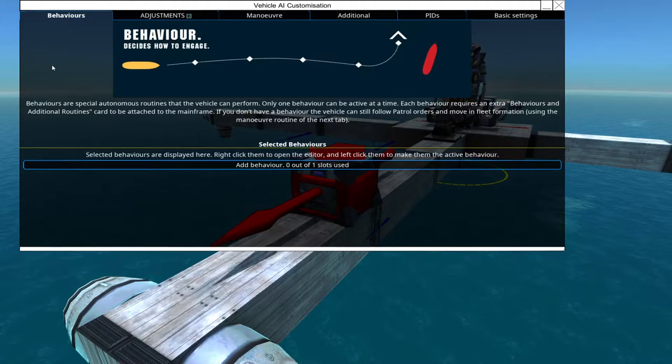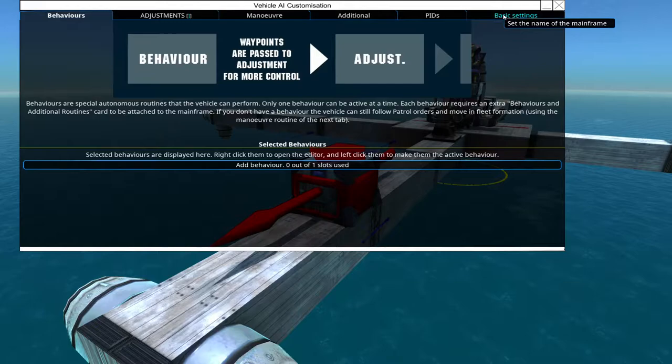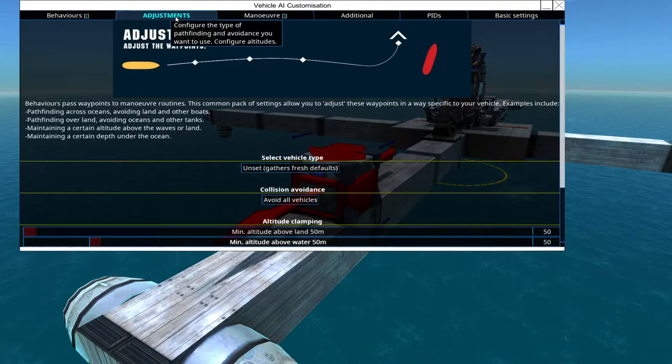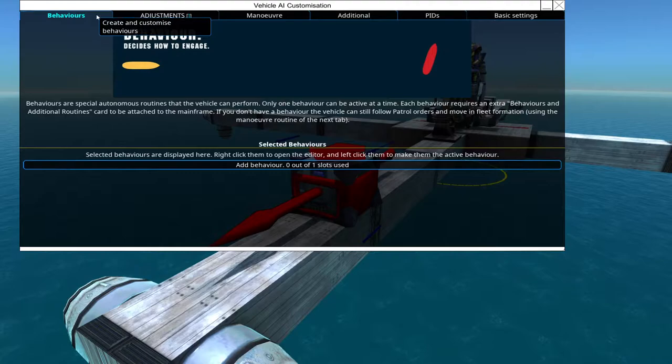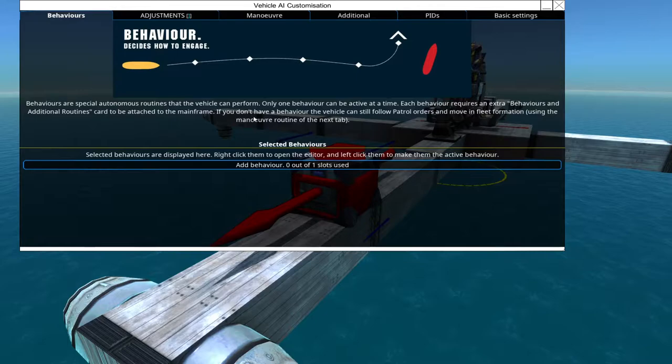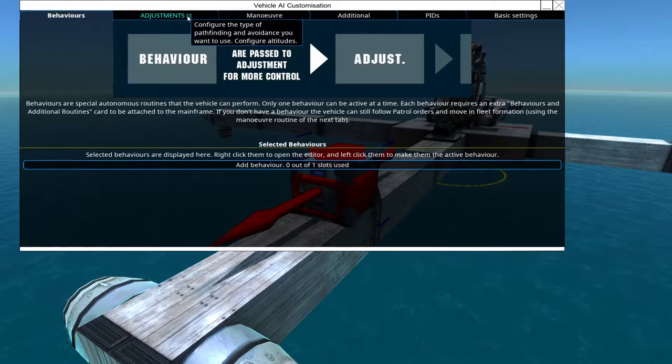So let me explain you what we've got here. We have the behavior, the adjustments, the maneuvers, the additions, the PIDs and the basic settings. Forget about additions and basic settings. You only need this, this, this, and this tab. The behavior comes last. This is how the craft will attack. So first we will need weapons and stuff like that. So right now we will only care about maneuver, PIDs and adjustments.